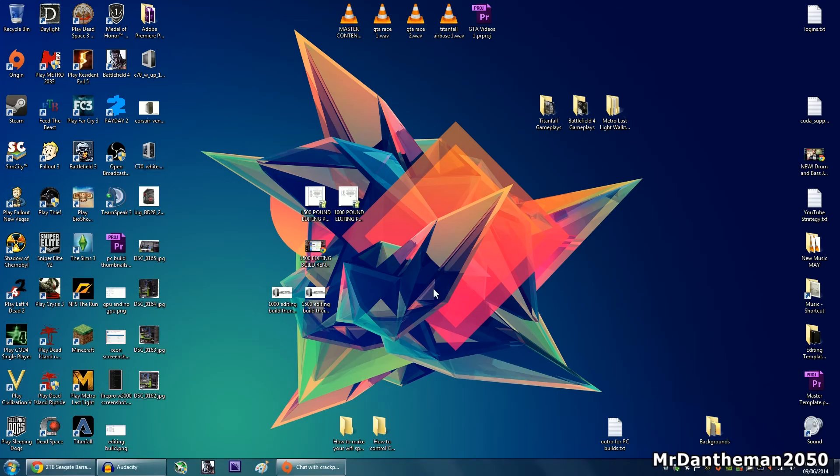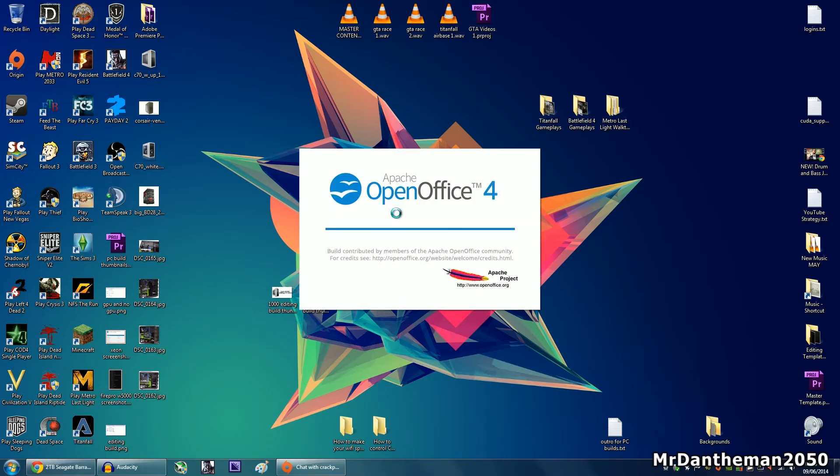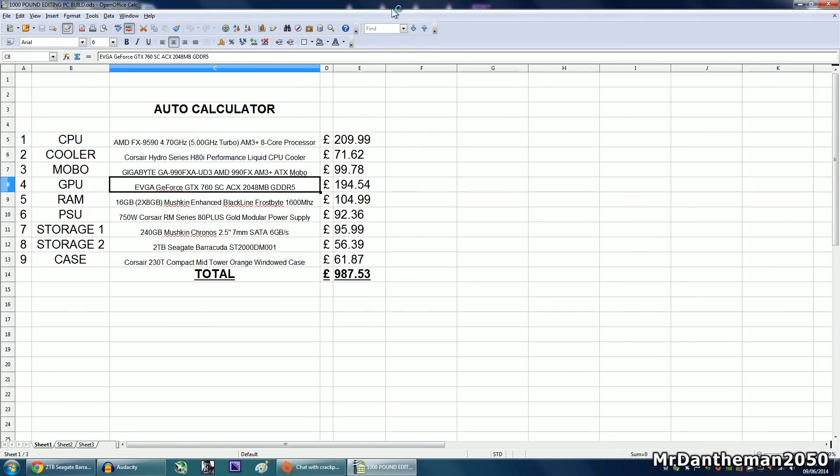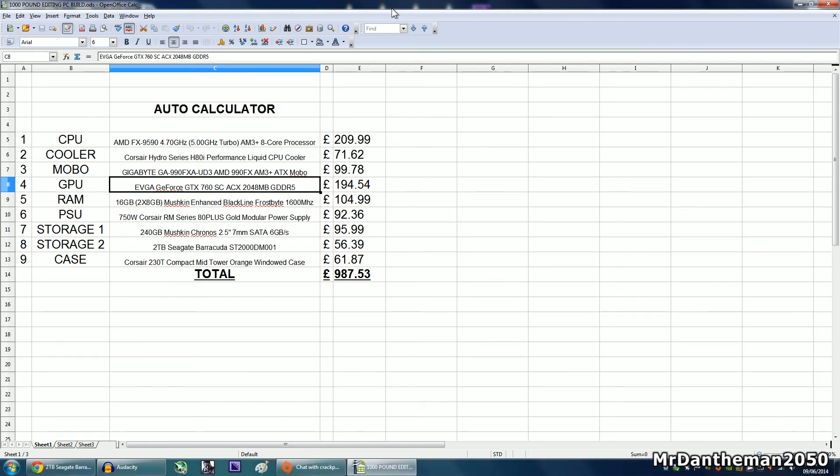Just going back to my desktop, clicking on there. As you can see, this build came up to £987.53, under the budget there. So you can feel free to buy whatever you want with that £30 left. But as you can see, very nice build indeed. You're getting some very striking performance from the AMD FX-9590 and also the graphics card as well, the 760.